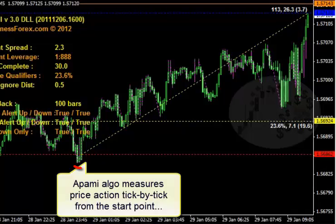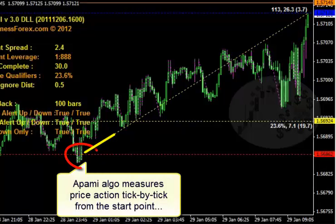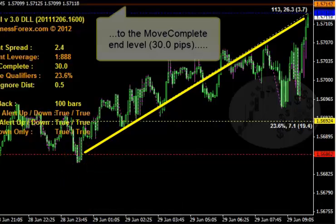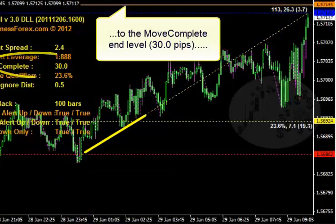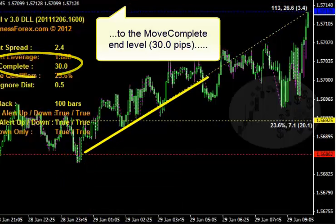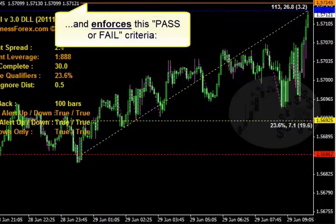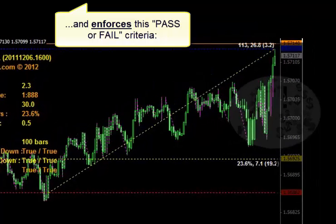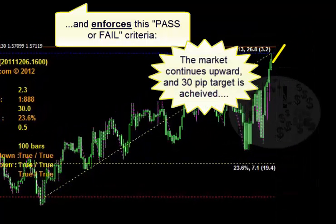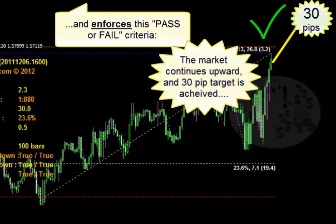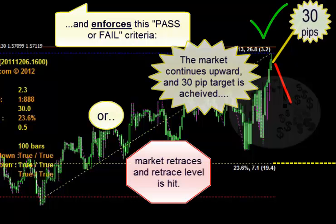The APAMI algorithm measures price action tick by tick from the start point to a predetermined end level known as the move complete. In this example we're measuring 30 pips. Then we enforce the following pass or fail criteria: the market continues to trend upward and the 30 pip target is achieved, or the market retraces and the retrace level is hit.